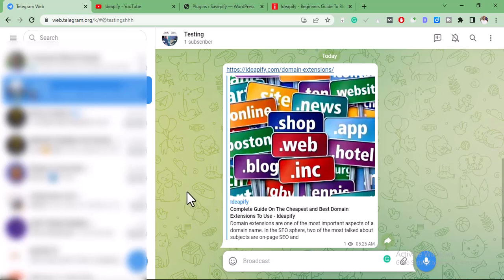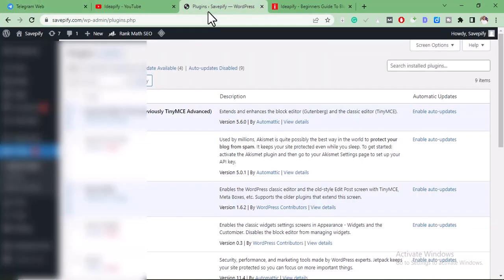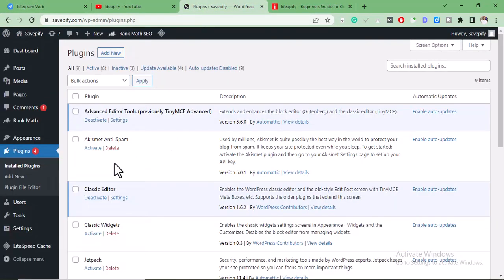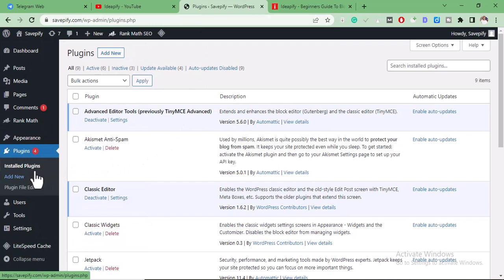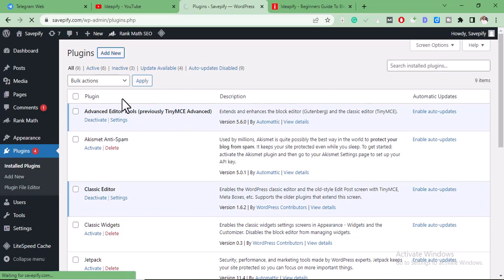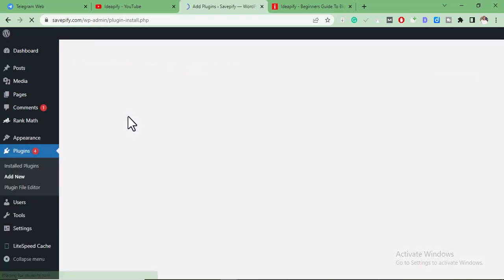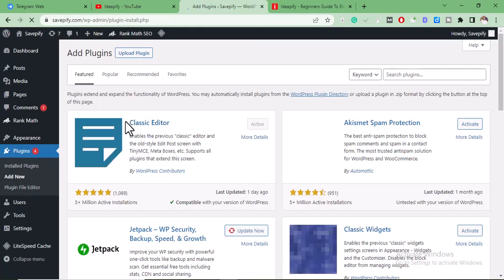So the first thing you need to do is go to your WordPress site. Then under the plugins section, you have to install a new plugin for this process.